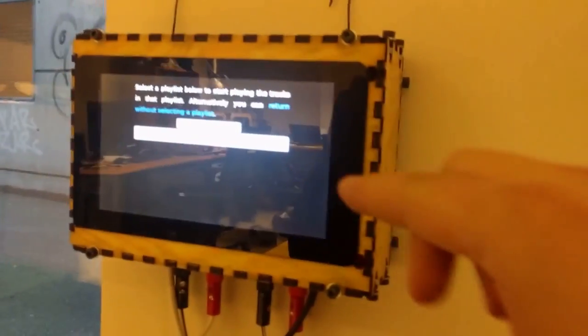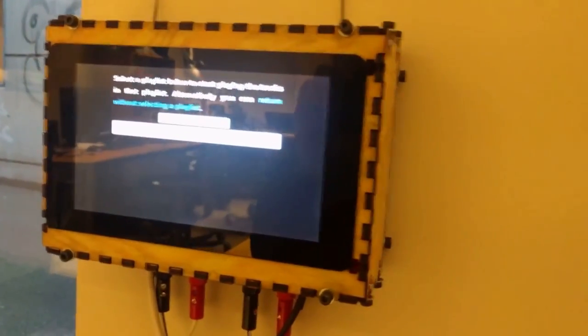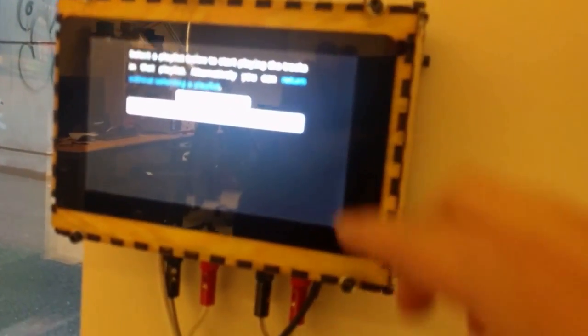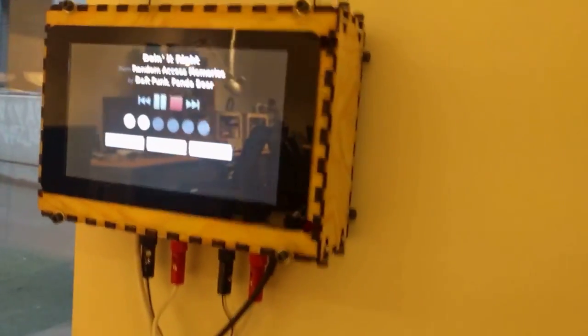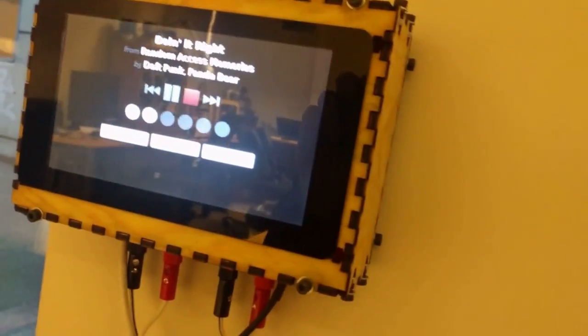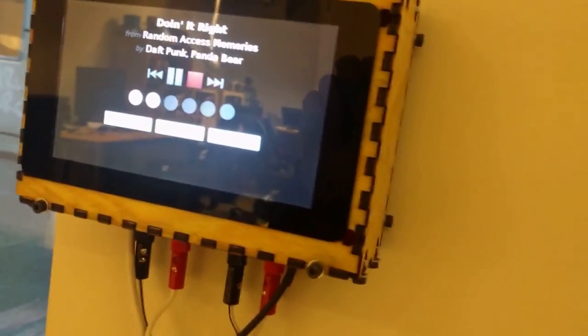When you open it, you will be met by this screen where you can just play a playlist, so let's do that. Like this. And then it's got all the controls you want, like play, pause, volume, play another playlist, enable and disable repeat.